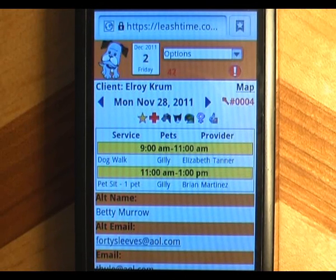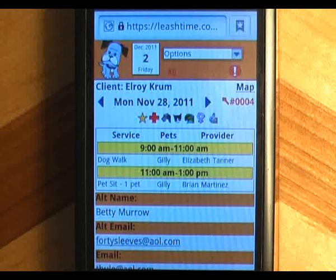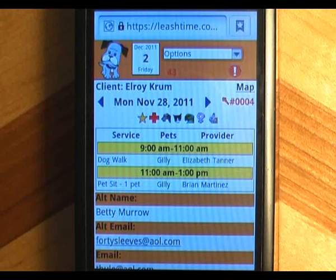We hope you find the LeashTime Mobile Sitter app useful every day. Thanks for using LeashTime.